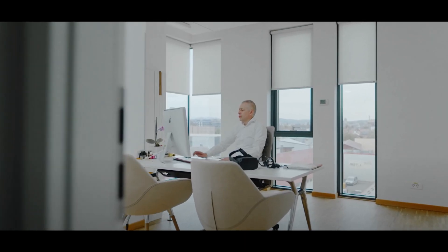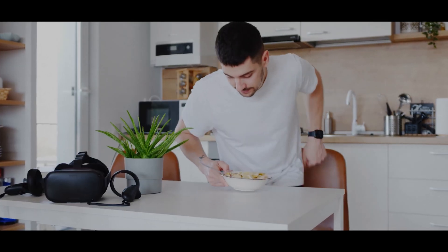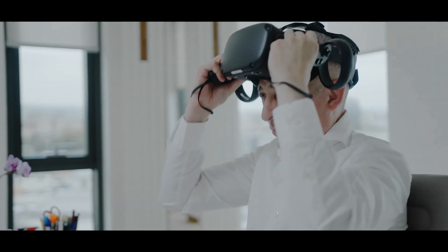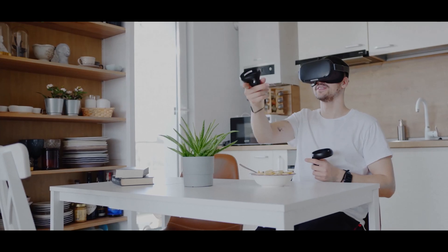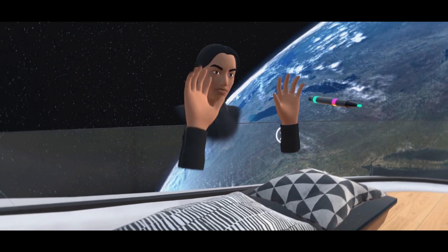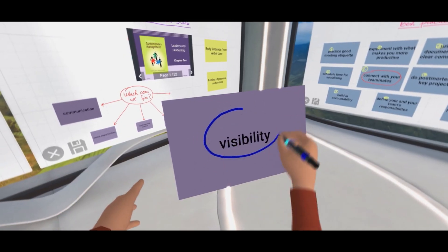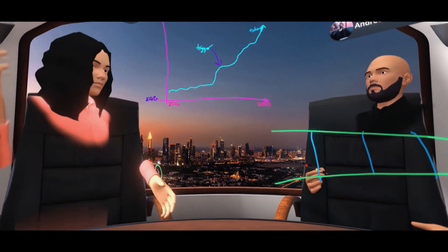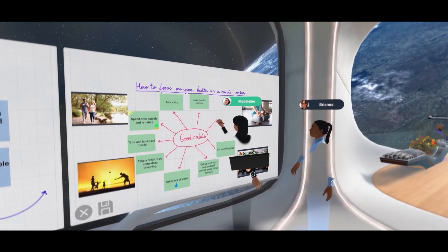Going from least exciting to most exciting, number five is meeting in VR. This is kind of like Zoom 5.0 — instead of having a 2D screen with people on Zoom, you're in a three-dimensional world with an avatar you've created. You can meet with clients or collaborators on a project who are all in different states or countries and can't meet in person. So what's the next best thing? Meet in VR.